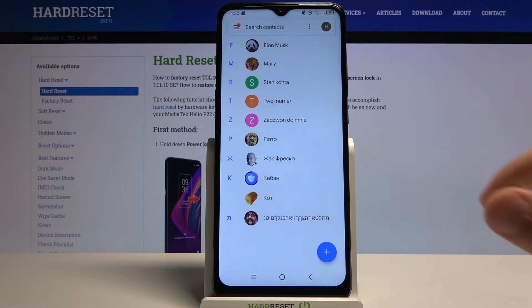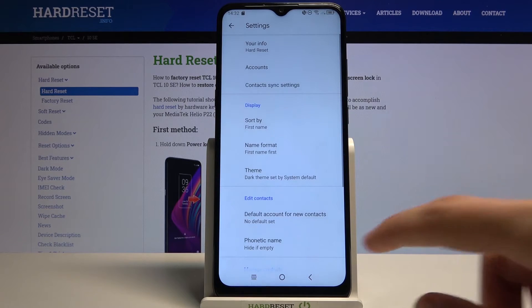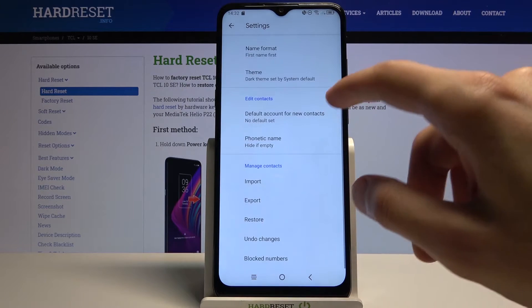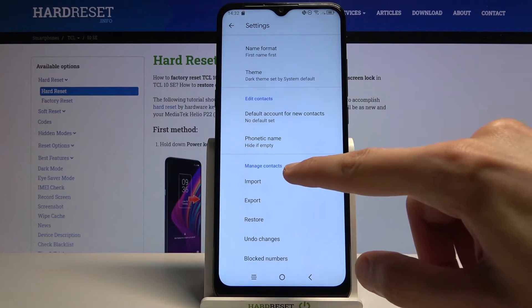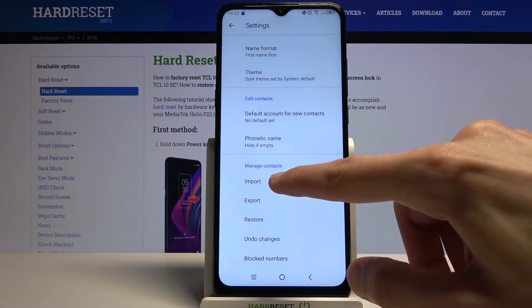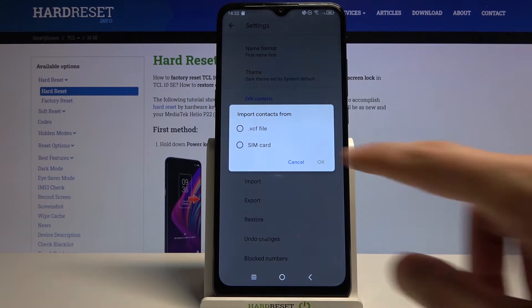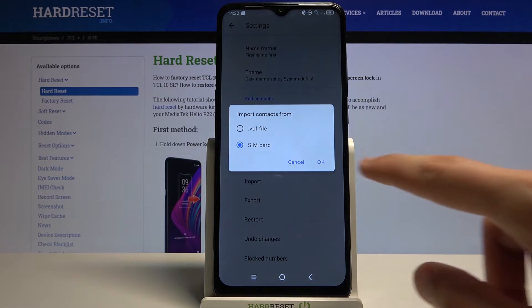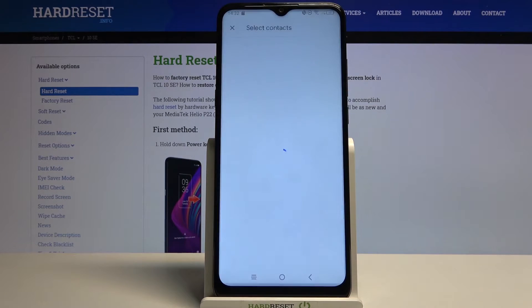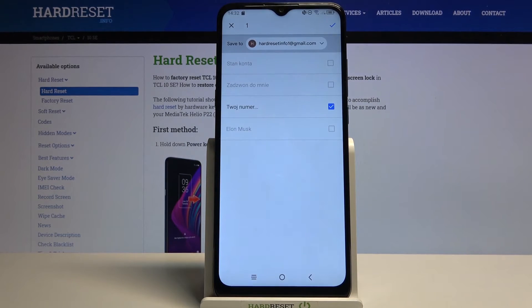Go to Settings, and here at the bottom you should see Manage Contacts and the option Import. Once you tap on Import, you want to select the SIM card — there we go — and it will automatically select all the contacts that do not repeat.